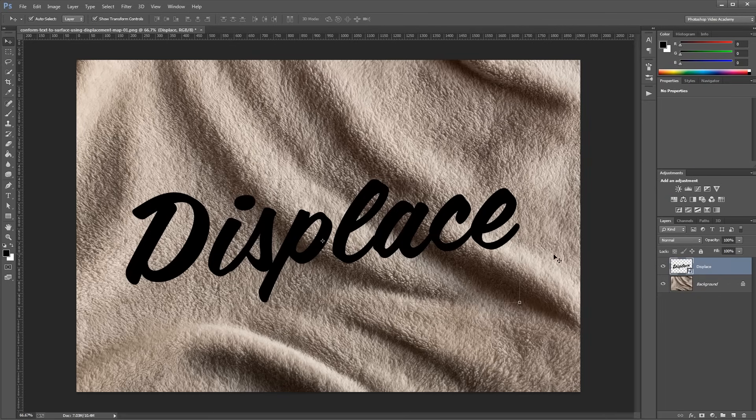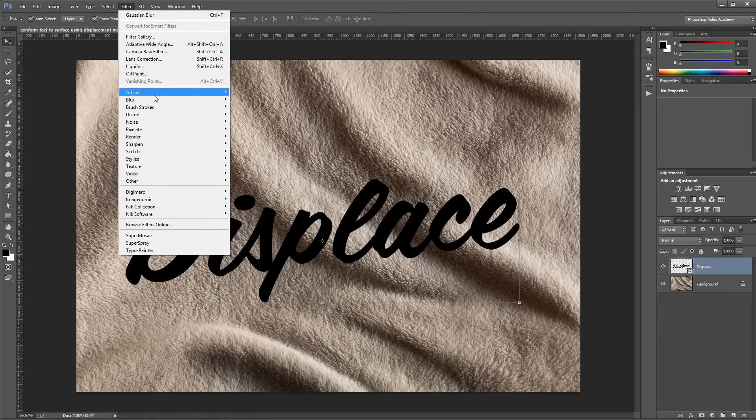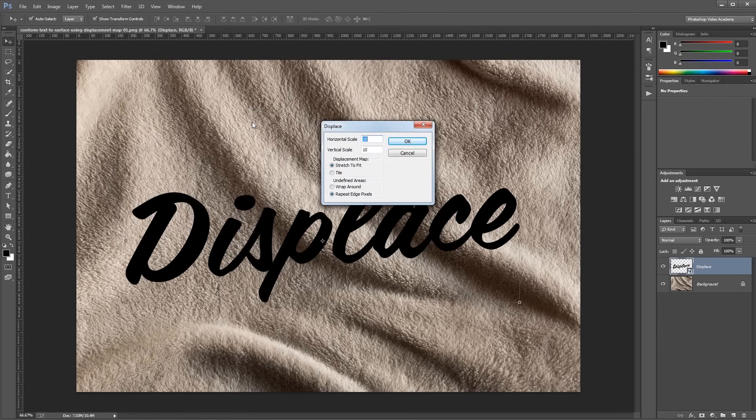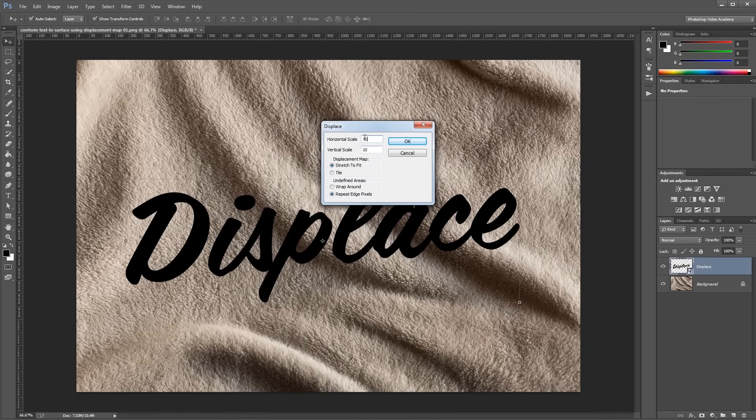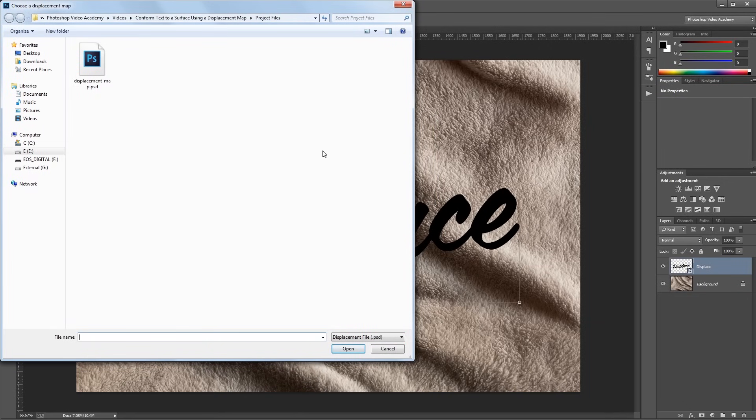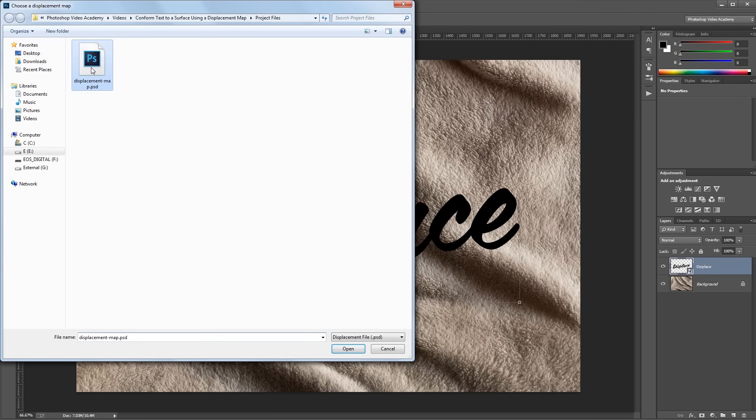Next, you're going to come up and click Filter, Distort, Displace. And the default values for the horizontal and vertical scale are 10, and that's a good starting point. And these other settings only apply if our background is going to be a different size than our displacement map, which it's not, so I'm just going to leave those as they are and hit OK. Next, I'll find the displacement map PSD file that we previously saved and double-click that.